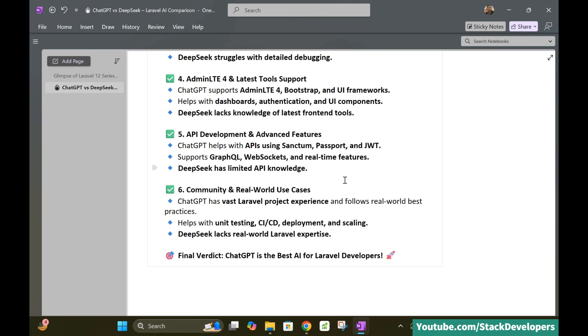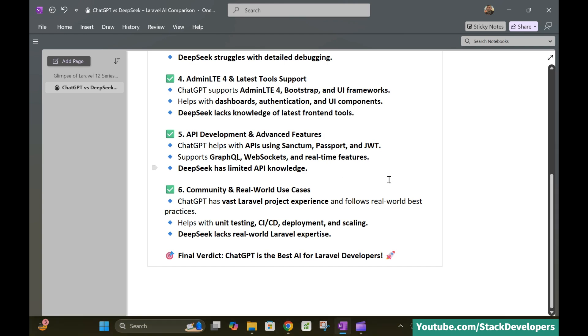So Community and real-world use cases. So ChatGPT has vast Laravel product experience and follows real-world best practices, helps with unit testing, deployment and scaling. DeepSeek lacks real-world Laravel expertise. So the winner is clear here. ChatGPT is best AI for Laravel developers. And what's your experience? Let me know in the comments. So that's all for now. Have a nice time. Goodbye.